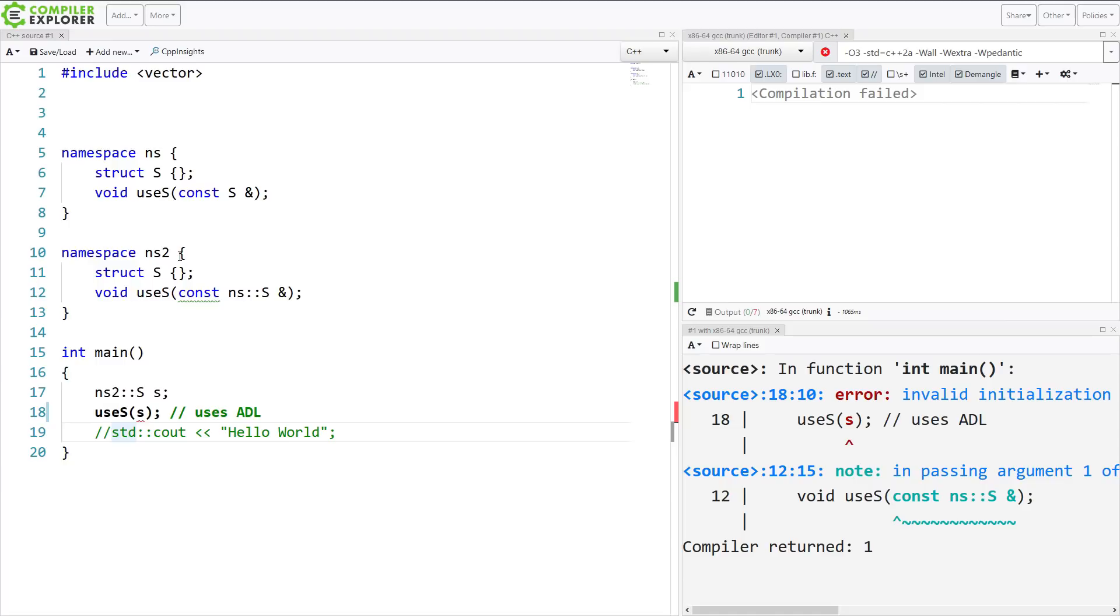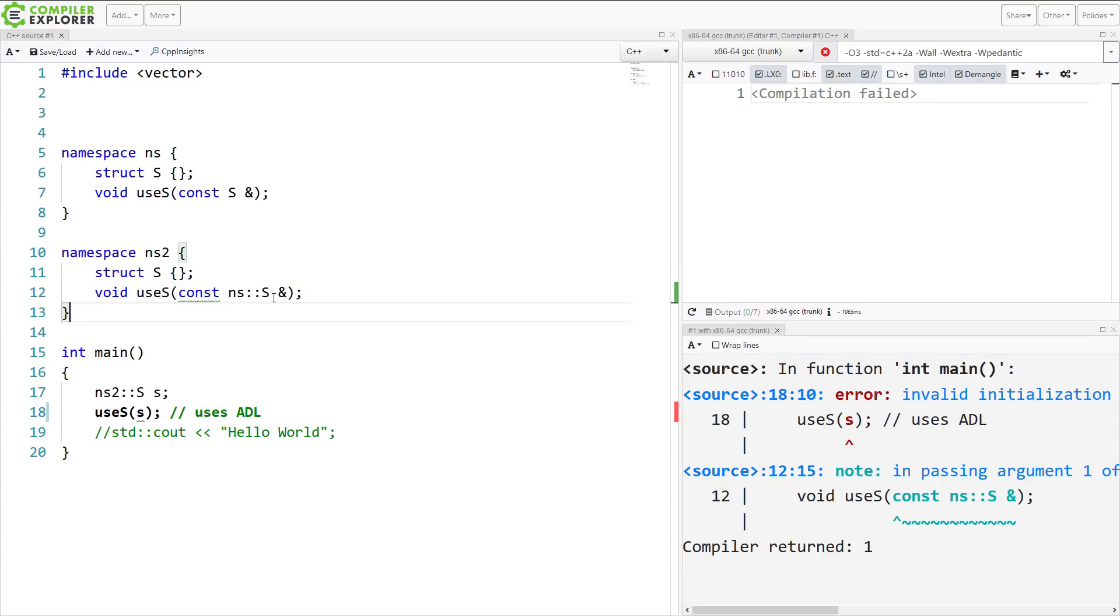So if some automatic conversion existed, which would truly be a worst case scenario here, then it might be able to call a different function than we expected it to.